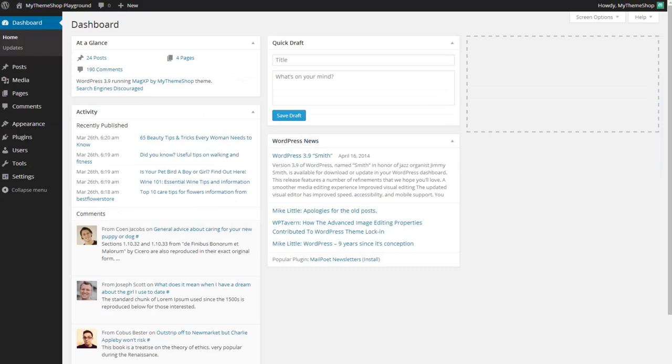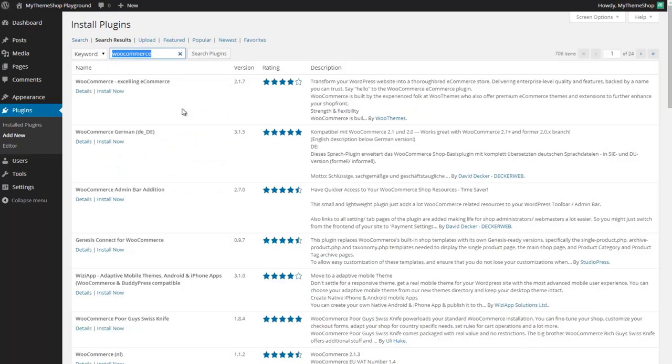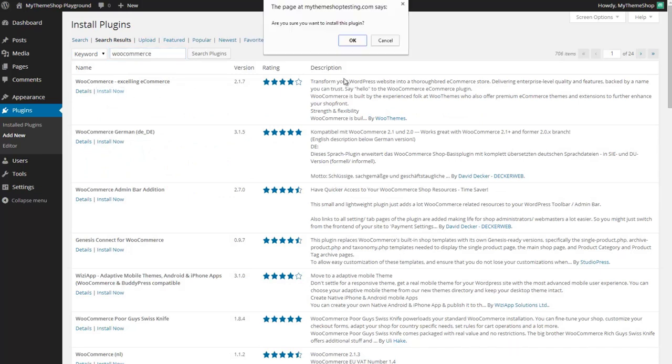So first you want to head over to your WordPress dashboard and go to plugins and then add new. Here we're going to install the WooCommerce plugin by doing a quick search for WooCommerce and just click search plugins. This will search the WordPress plugin directory for the WooCommerce plugin and you'll see it's the top result there. You just want to click install now.